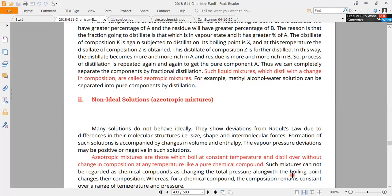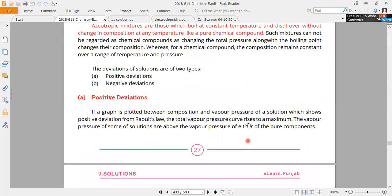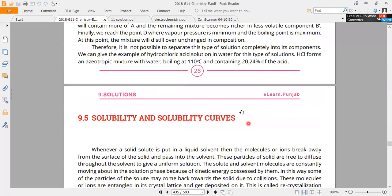The composition of an azeotropic mixture remains constant. The components of the liquid form the azeotropic mixture. When it comes to an azeotropic mixture, the next subject is solubility and solubility curves.